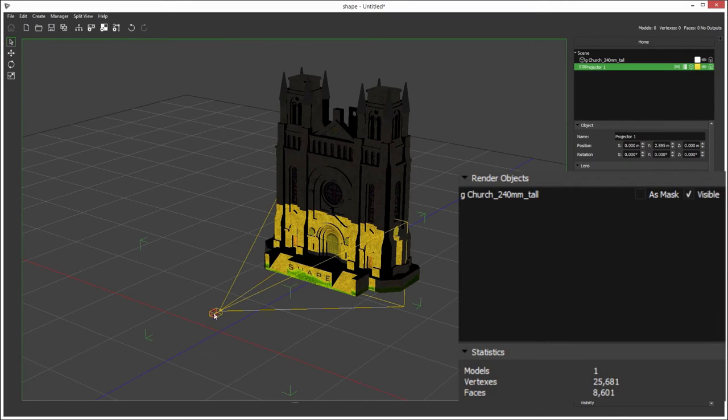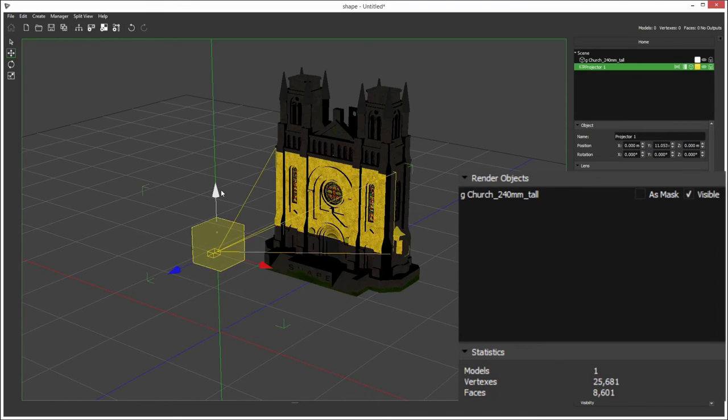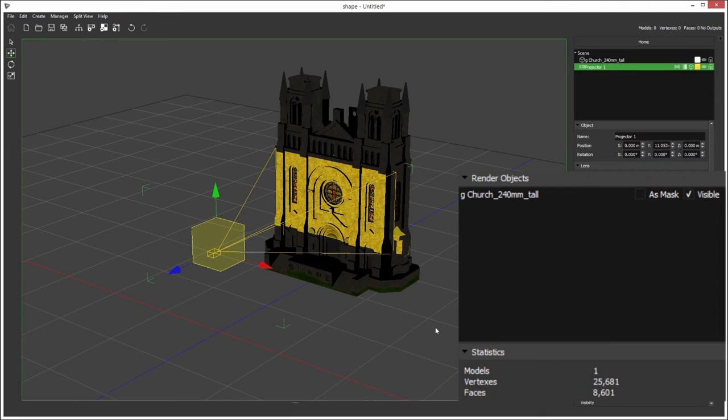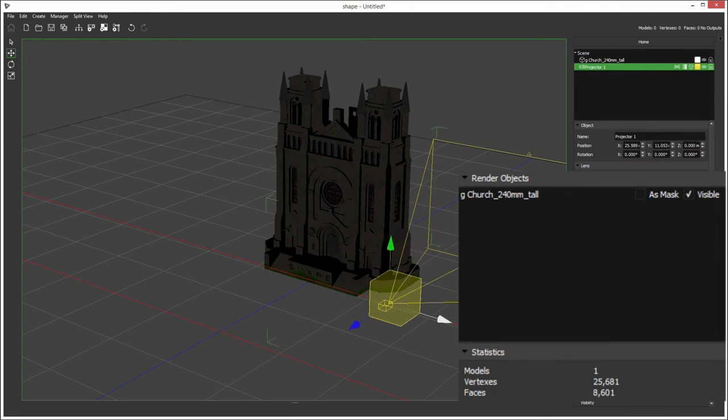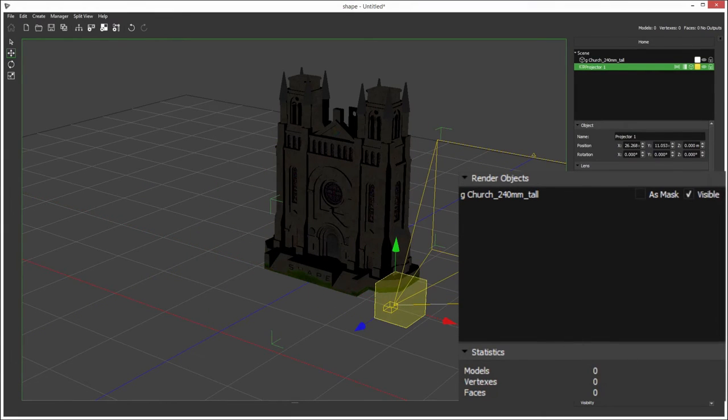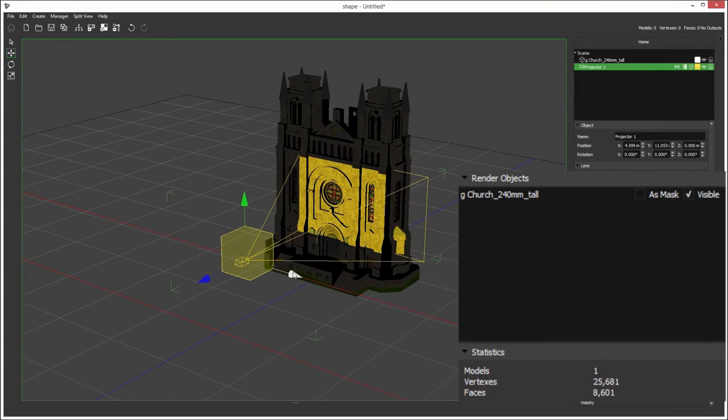Statistics underneath show you how many models the projector can see, so currently you can see one model with this many vertices and faces. And if we move the projector off to the side, you can see there's no models in view.